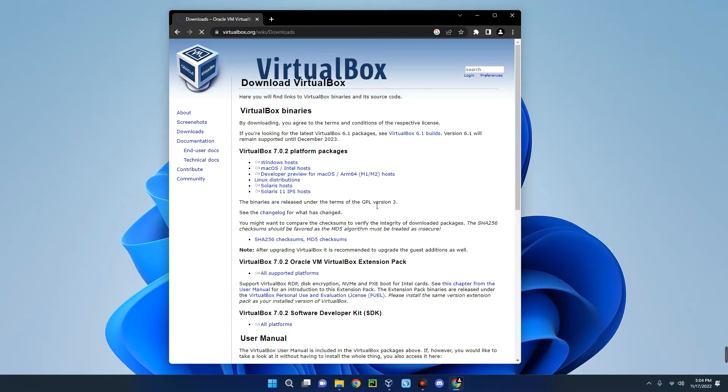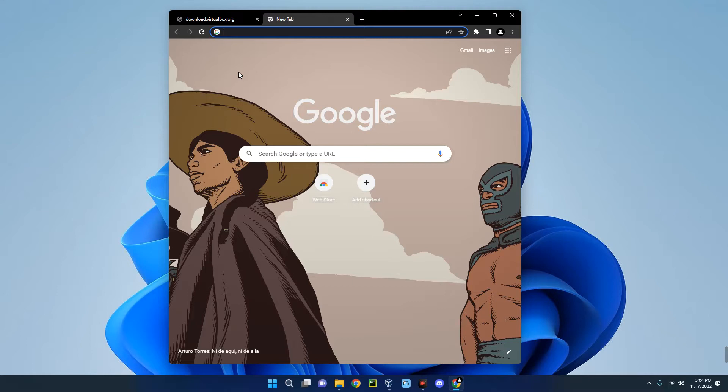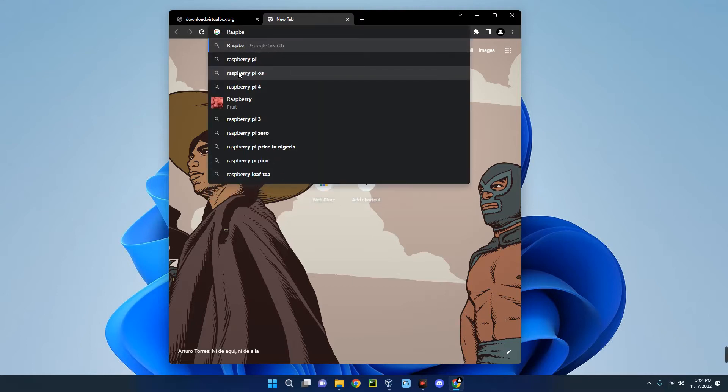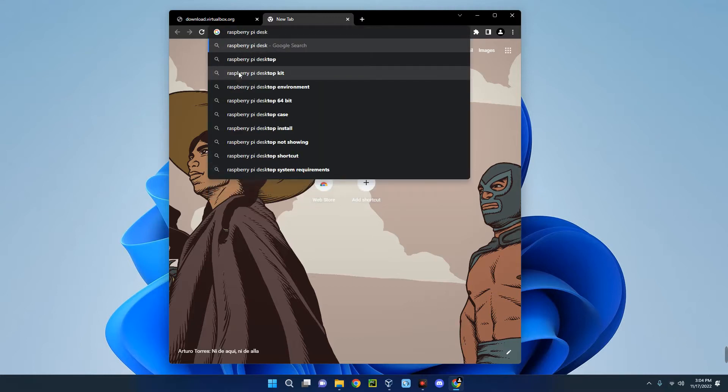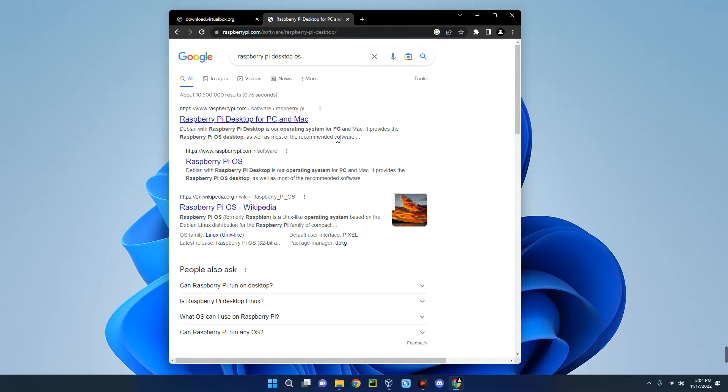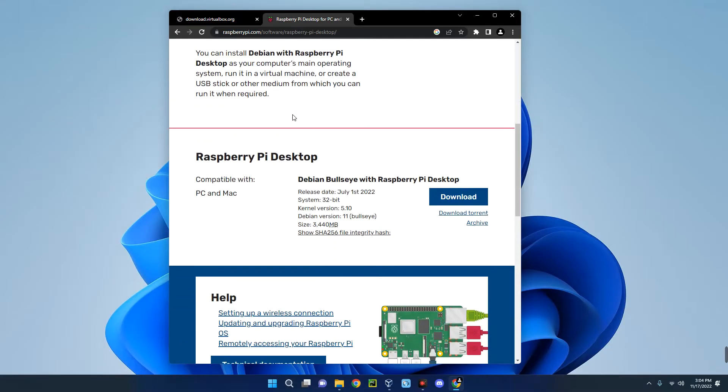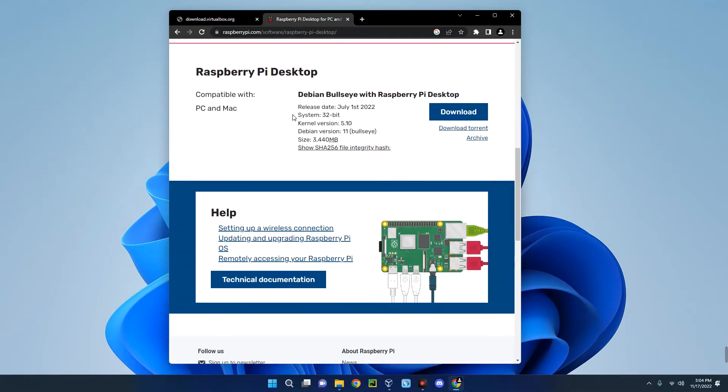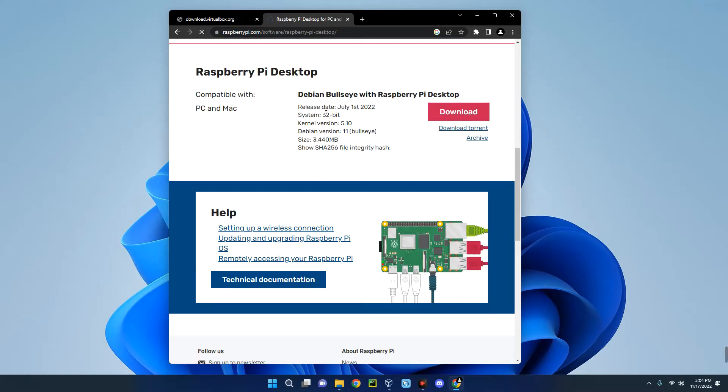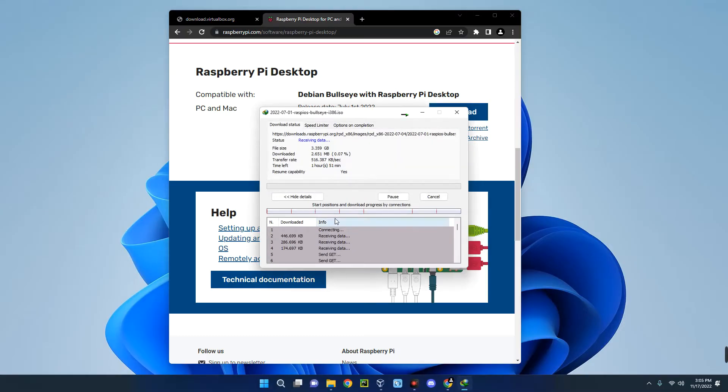I already have it installed so I'm just going to cancel it. The installation method is just like every other software. If you find it difficult to install, check the description of this video. I made a video earlier on how to install VirtualBox. Now the next thing we have to download is Raspberry Pi OS ISO. So search for Raspberry Pi Desktop OS, and you can see here Raspberry Pi Desktop for PC and Mac. Click on it, scroll down, click on the Download button and it should start downloading. This file is 3.3 gigabytes.